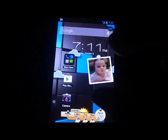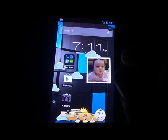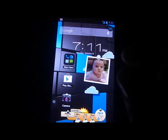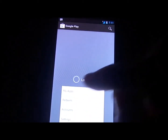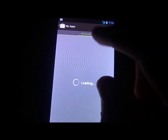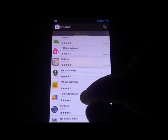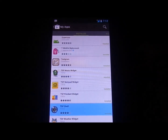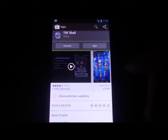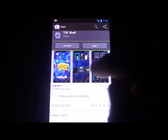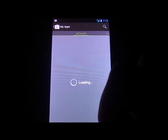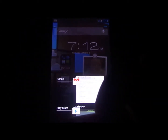This launcher is called TSF Launcher, or TSF Shell, or Shell 3, or something like that. Actually let's look real quick because the name is going to bother me. Yeah, TSF Shell, as you can see in the Google Play Store.